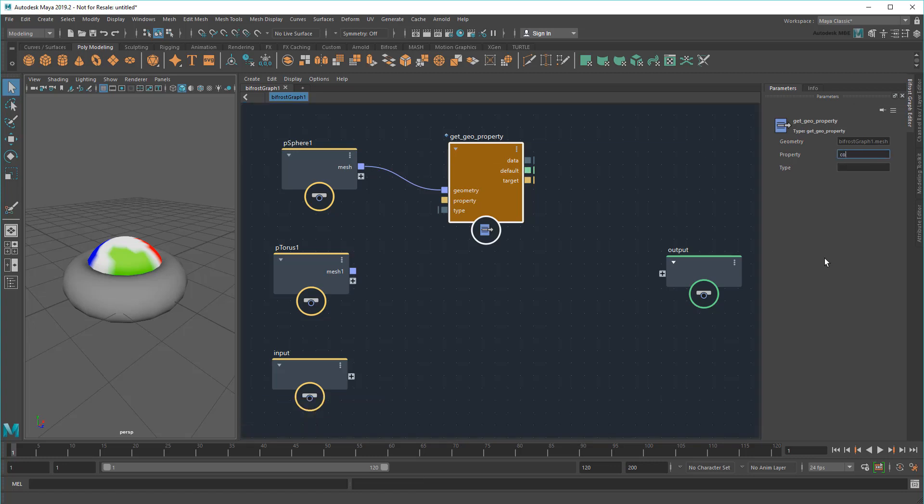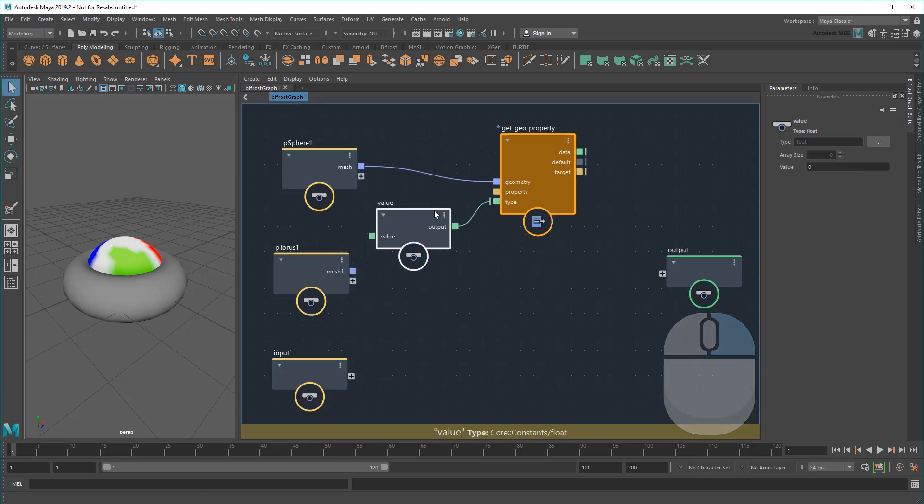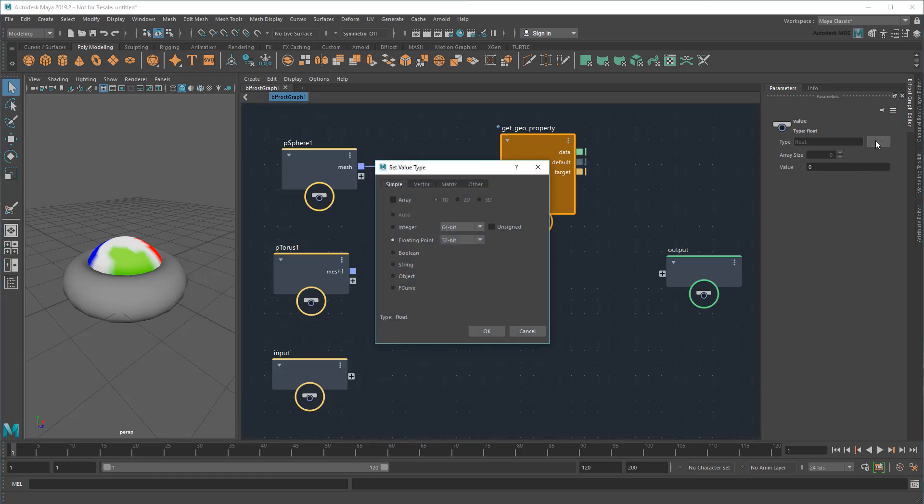Remember, that color set was created automatically when I started painting on the mesh. For this type field, I'm going to create a value node of Float4 to represent the red, green, blue, and alpha values that color data holds. I'm also going to make it an array, since I want to store the color value of each point on the sphere.